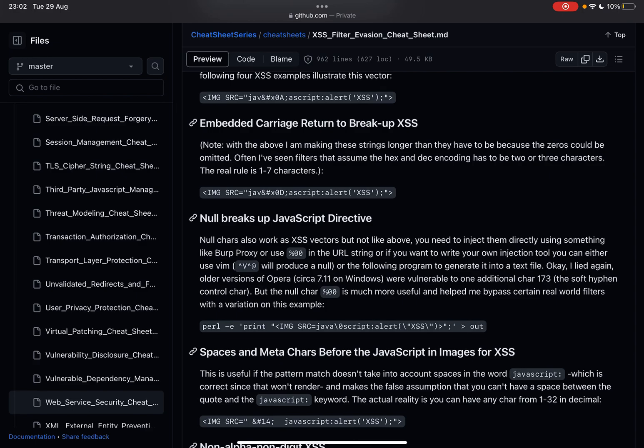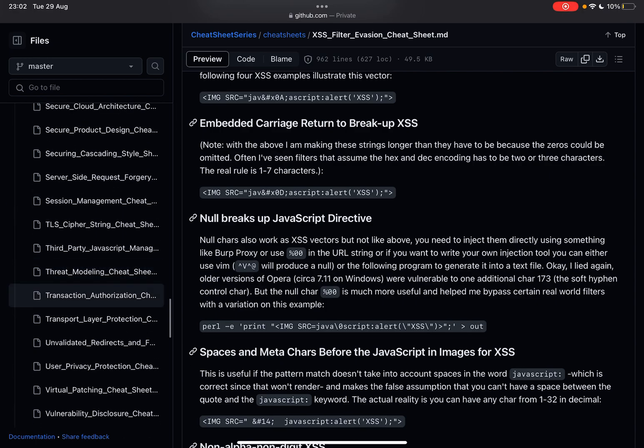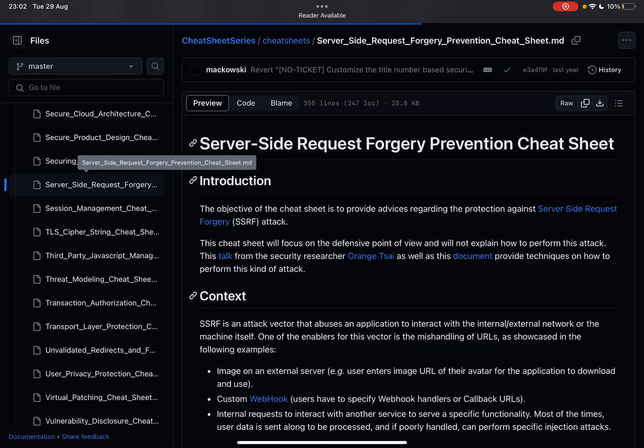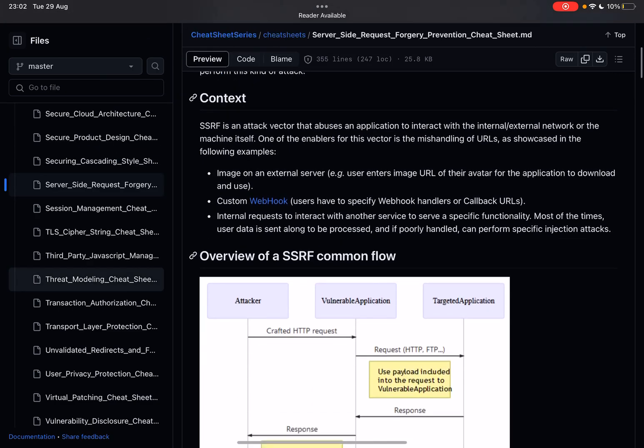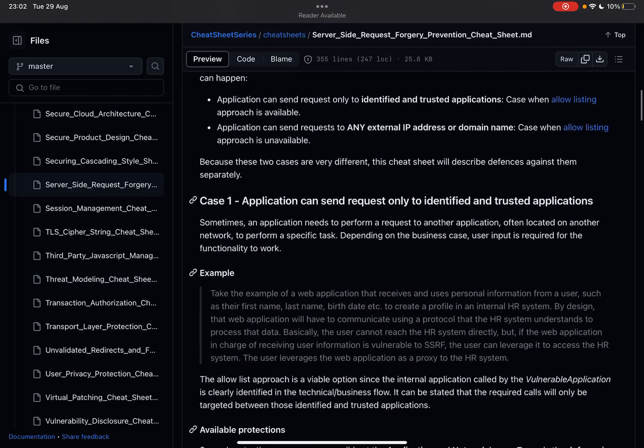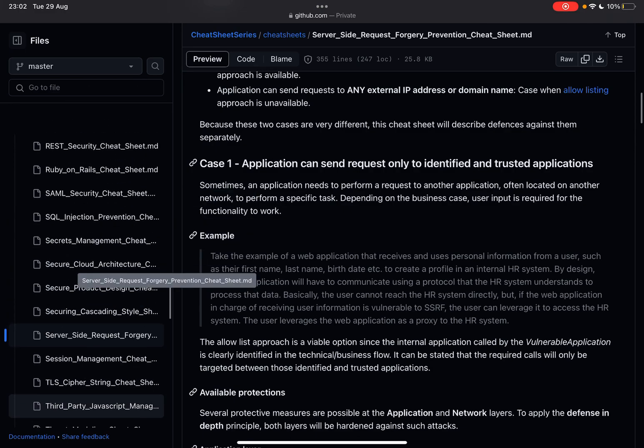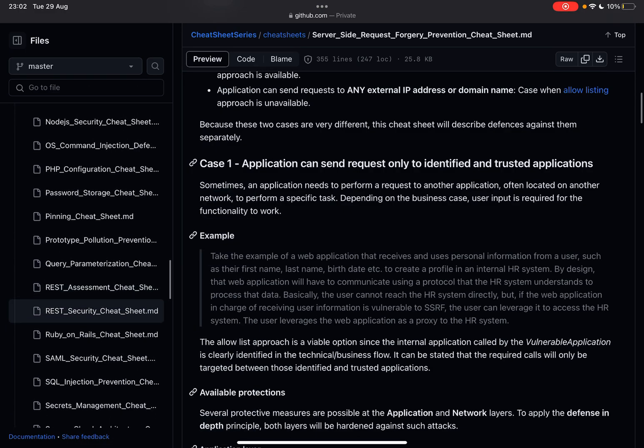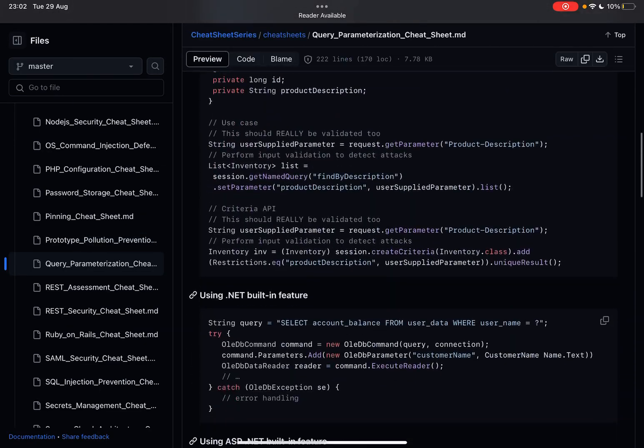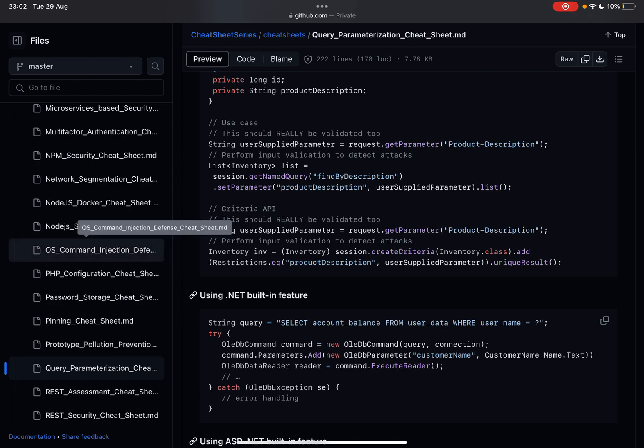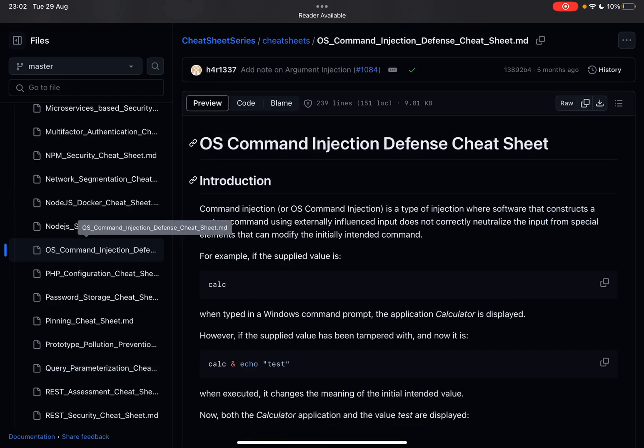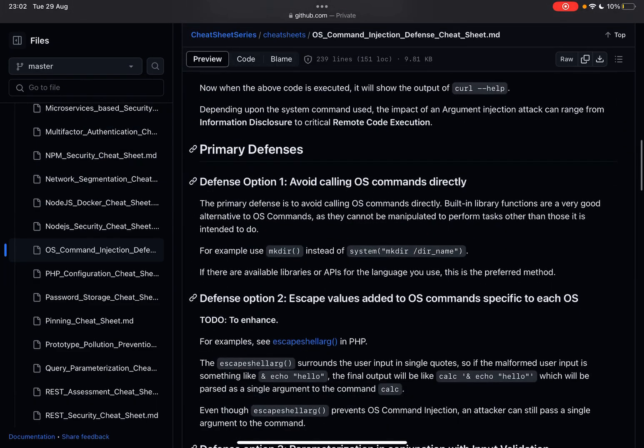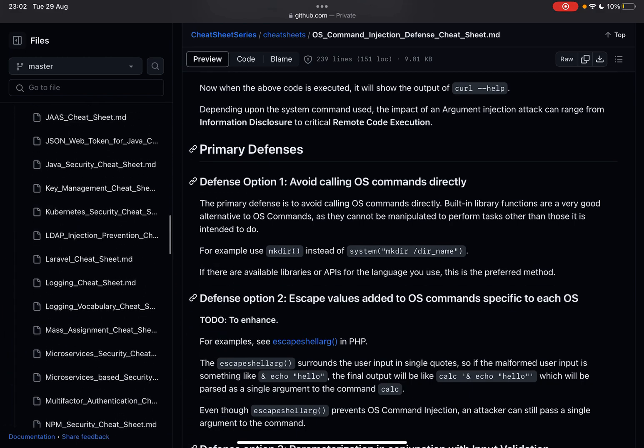Server-side request forgery prevention cheat sheet - so if you're developing an application, how can you prevent server-side request forgery? Query parameterization cheat sheet - really useful if you're making things like SQL queries. OS command injection defense cheat sheet - really useful if you need to have something with some OS command, some kind of batch file in the background that's running and it uses user input.